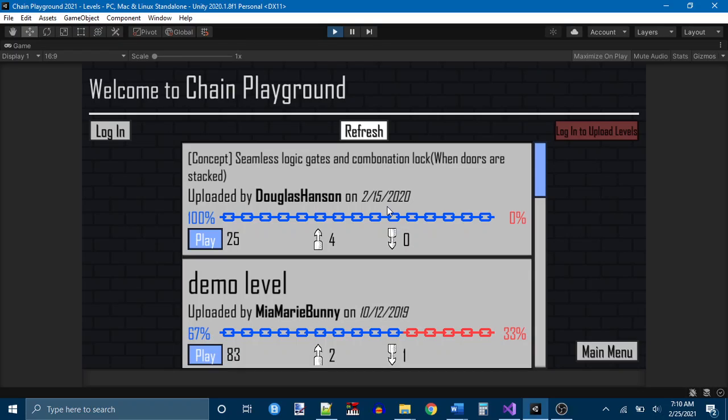But seeing these new levels and seeing the really cool ones, especially the one that I really liked, Prison Break, I decided to make a video of myself playing these levels. And that also inspired me to work on the game again, which is what I'm doing.